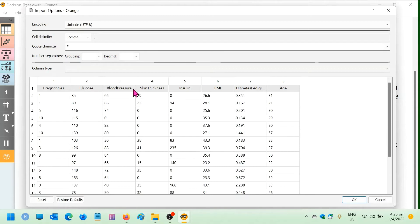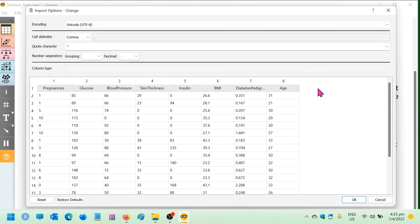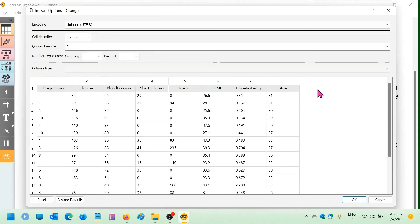pregnancies, glucose, blood pressure, and so forth. What is missing is the outcome column. The outcome column is the one that contains whether the patient is diabetic or non-diabetic. But since these are patients that have yet to be classified, the outcome column will be missing.